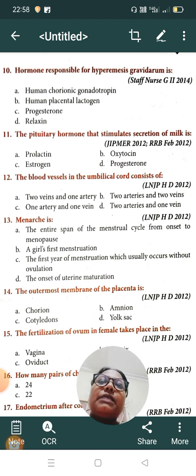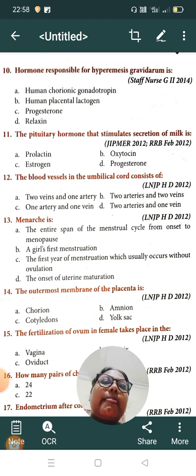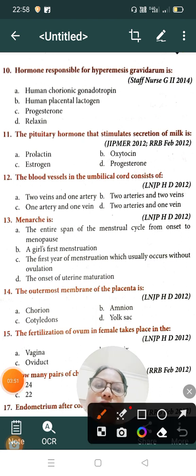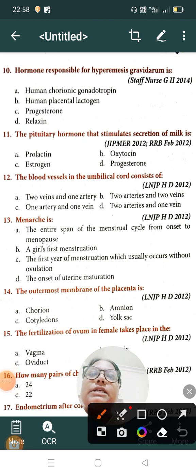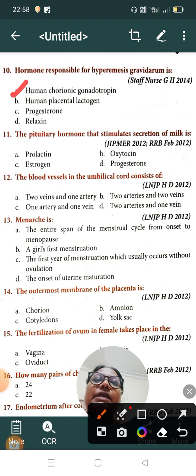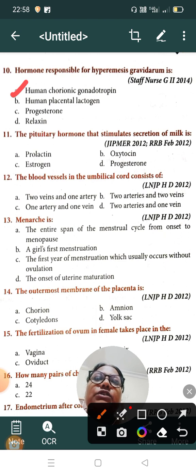Question number ten: which hormone is responsible for hyperemesis gravidarum? Option A: human chorionic gonadotropin, Option B: human placental lactogen, Option C: progesterone, Option D: relaxin. The correct answer is Option A, human chorionic gonadotropin, which is responsible for hyperemesis gravidarum.